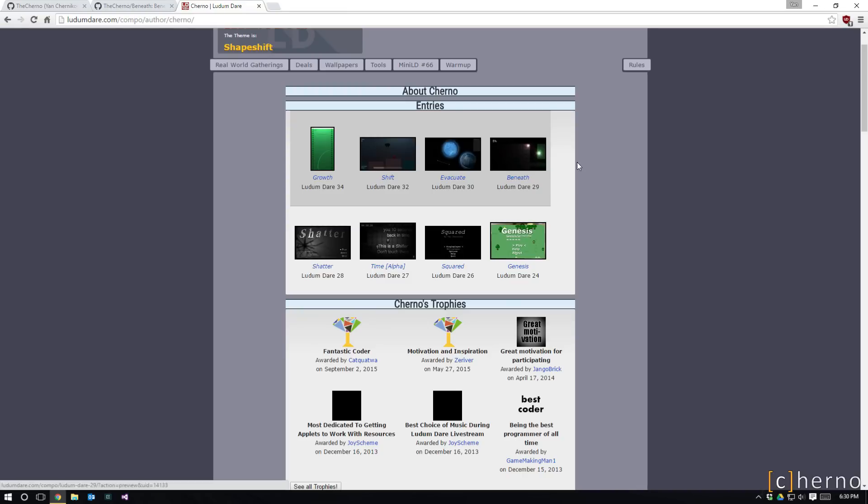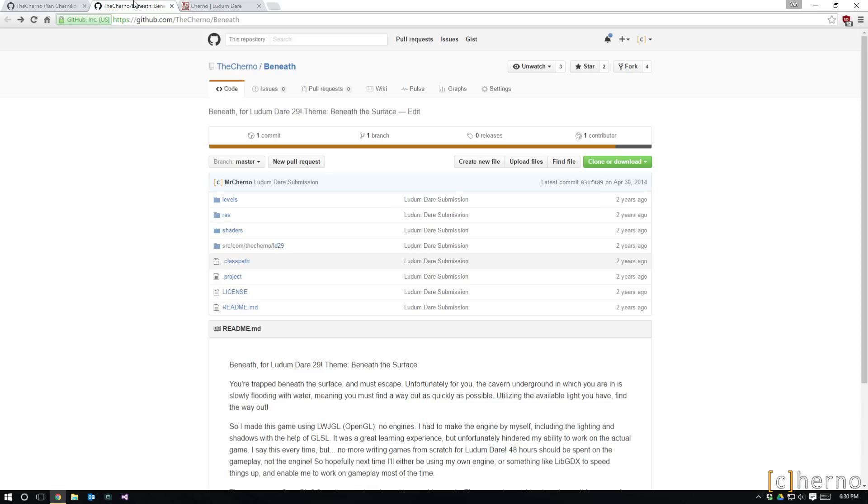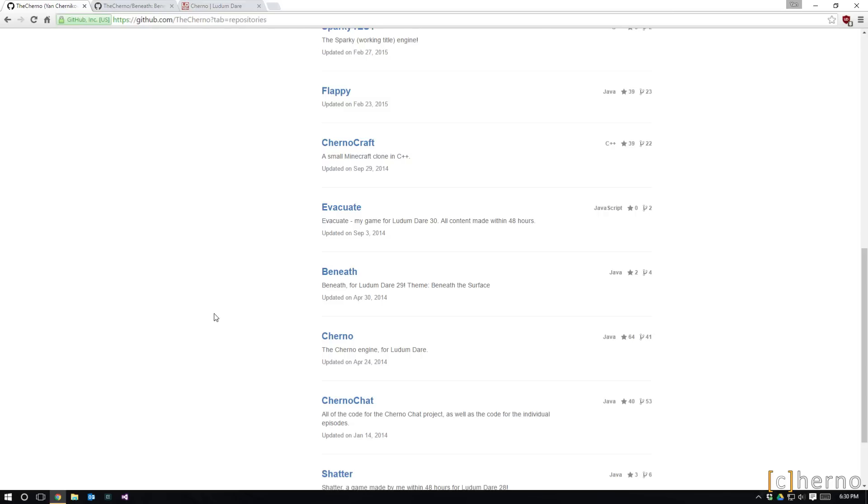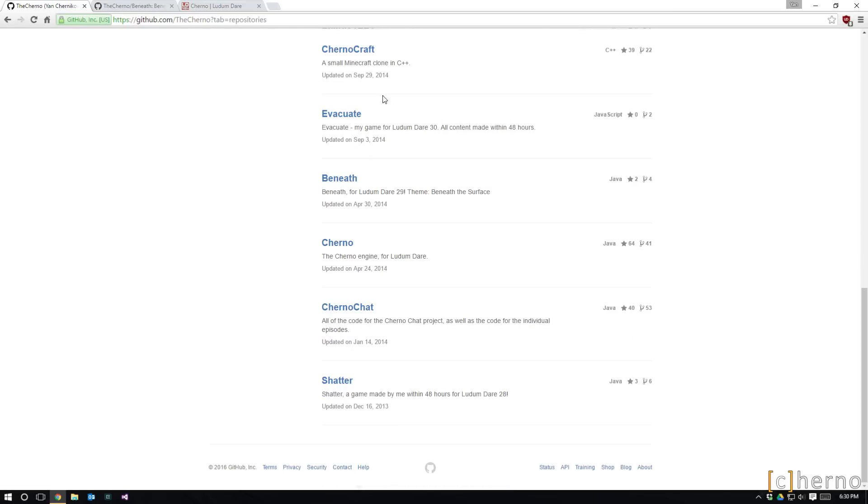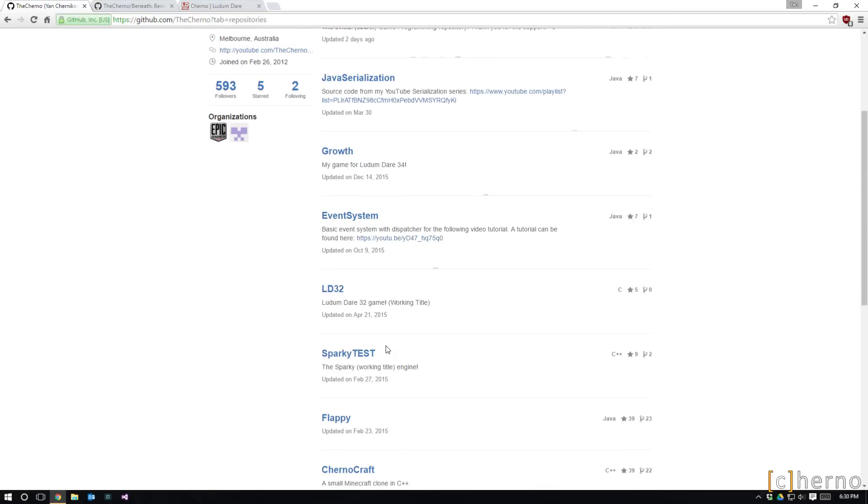But these kind of five games, maybe not Squared, maybe Genesis, Time, Shatter, and Beneath, going through them at least and fixing them and talking about them and kind of pointing out programming practices and how I've evolved I guess would be really cool. So if you guys are kind of interested in that idea, and you can see most of them are on GitHub so I'll be pulling them from there.